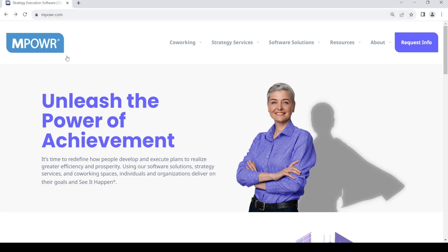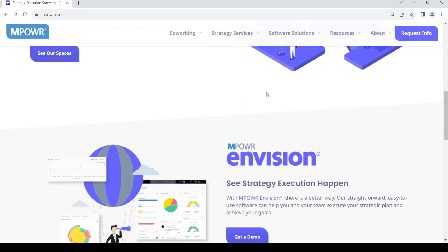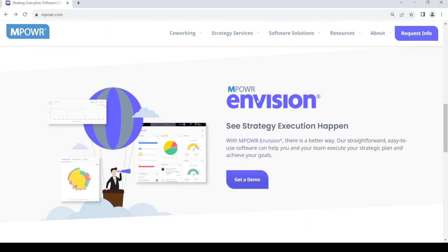Once you do that you should get this site — this is the home page for Empower. Once you reach the page, just scroll down and you will see the Empower InVision 'Get the Demo' button.